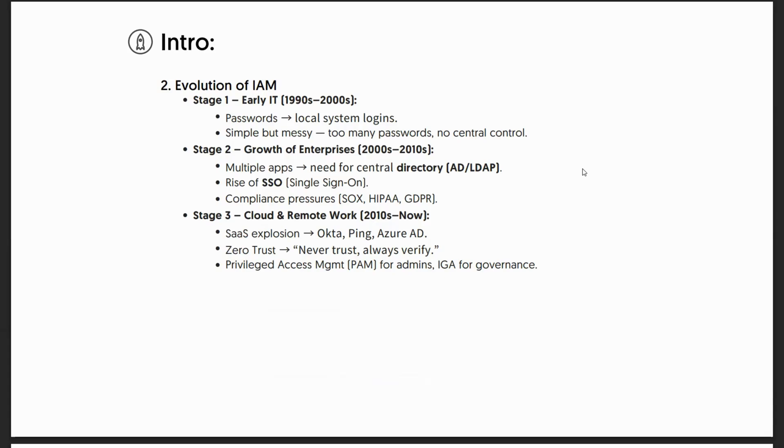First, during the early 90s, you had passwords and local system logins. It was simple but quite messy - too many passwords, no central control.